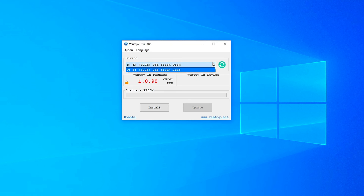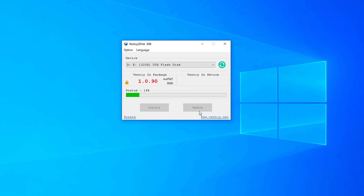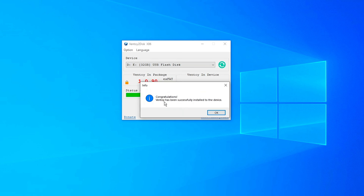Open this up and go over to the file that says Ventoy2Disk.exe. We have the Ventoy package at version 1.0.90. We're going to click on automatically detect your USB drive, then click on install. It's going to show you that the device will be formatted and all data will be lost — take note of that. Click yes, confirm again, and it's going to go ahead and install Ventoy on your USB drive. Congratulations — Ventoy has successfully installed to the device.